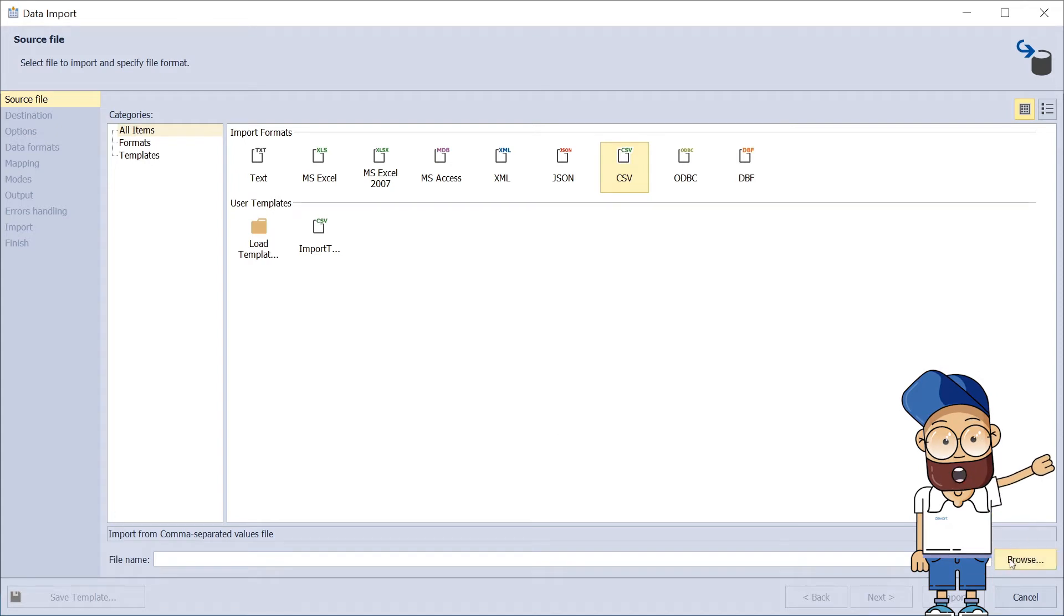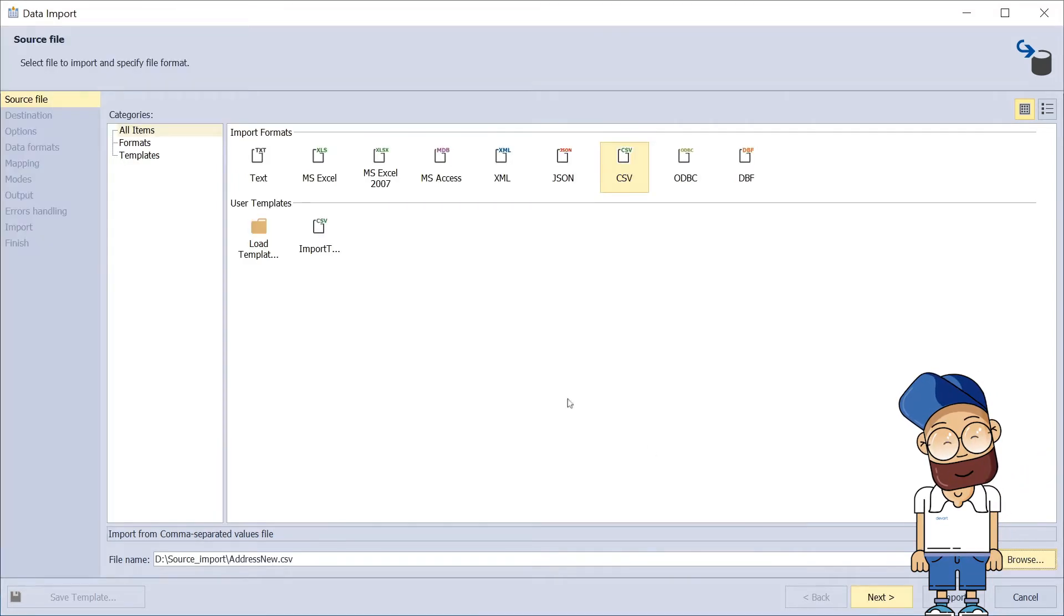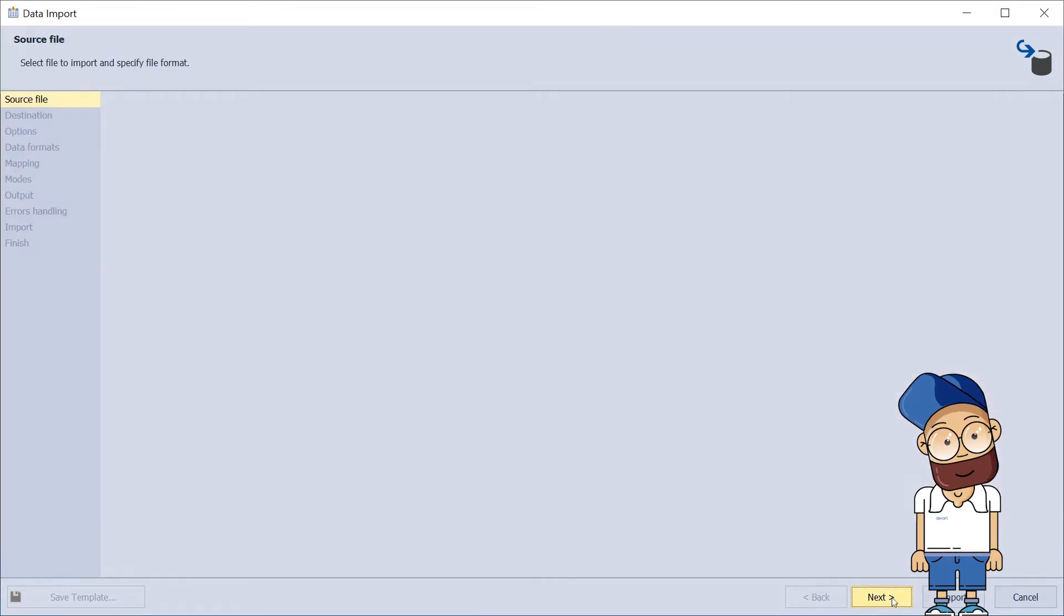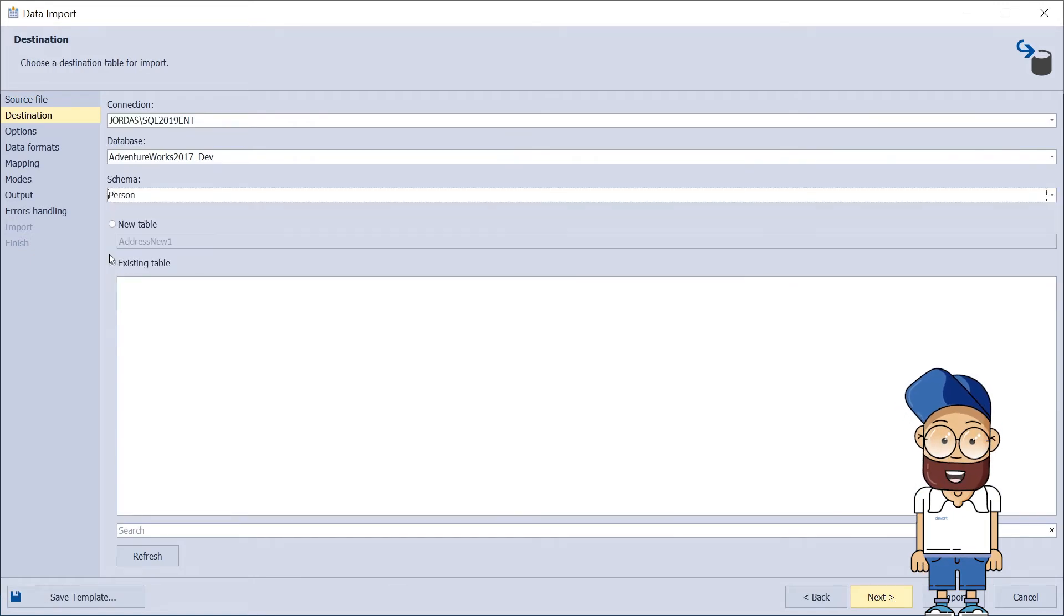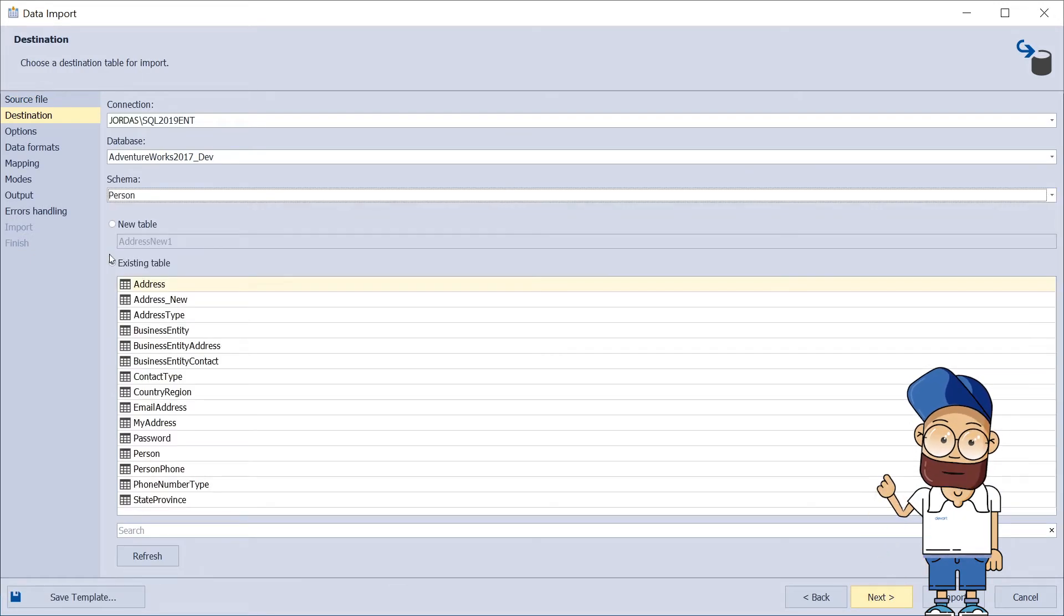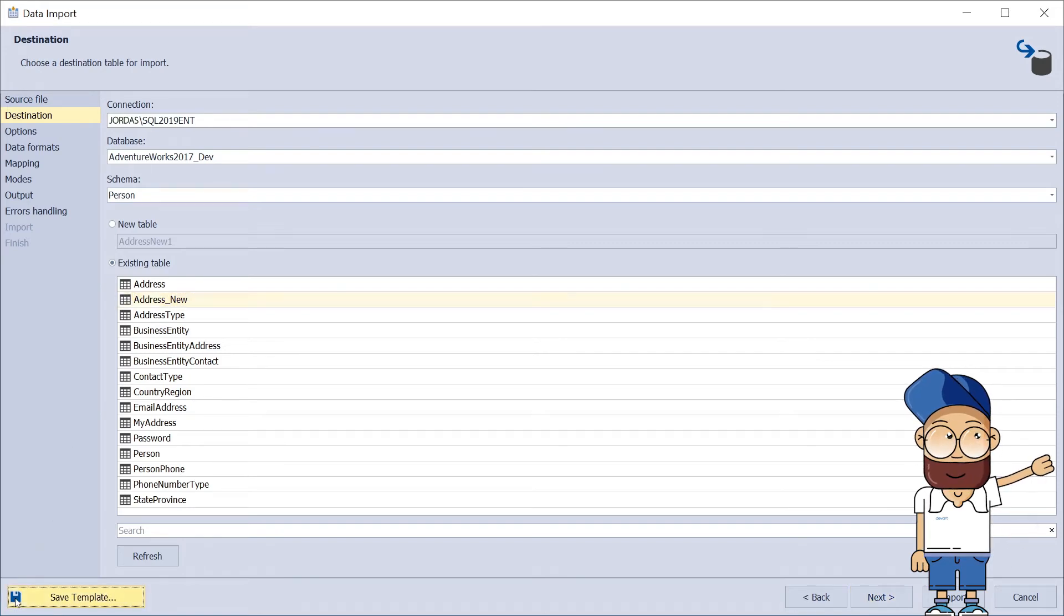Next, we'll choose the preferred import format and file name. On other pages of the wizard, we'll configure all the necessary settings. When this is done, you can save the template.